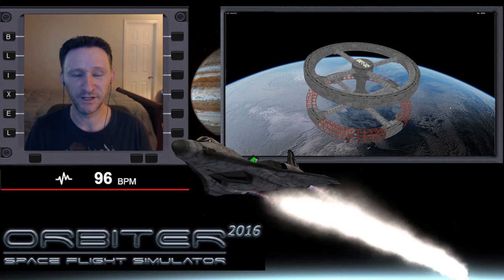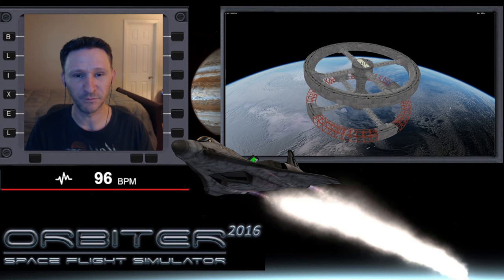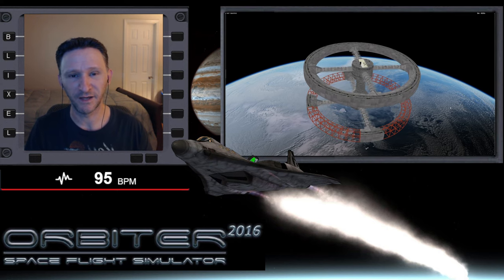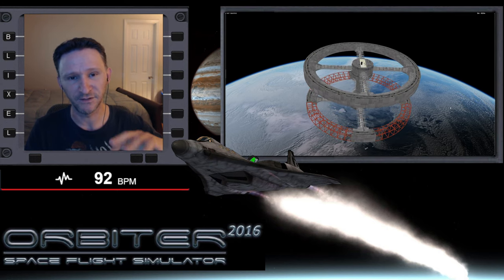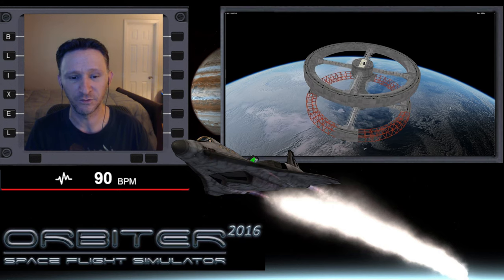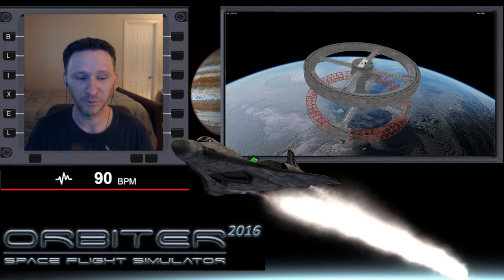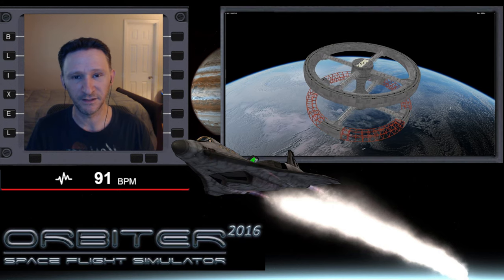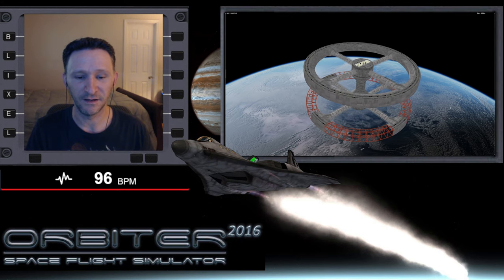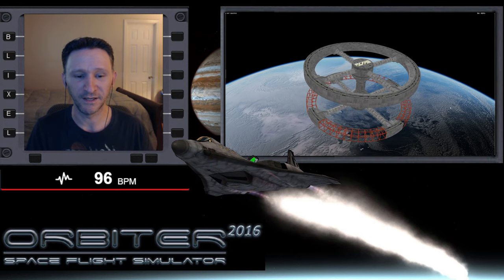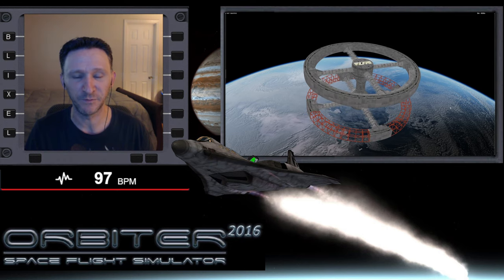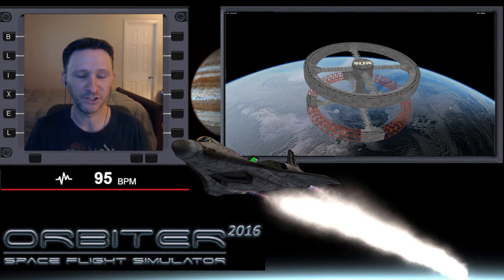If you take a brute force approach to just undocking from the ISS and trying to do an immediate plane change and then a rendezvous, you're probably going to find out that you come up just a bit short of fuel. The only way you'll be able to continue your mission would be with some kind of fuel cheat.